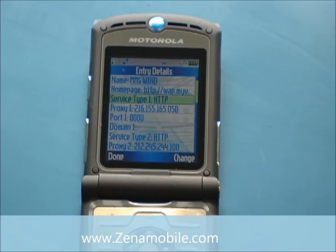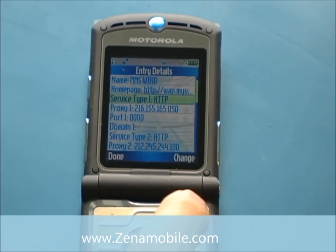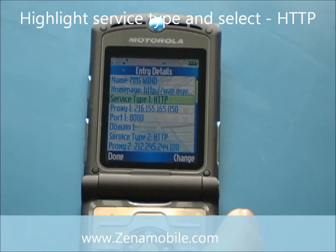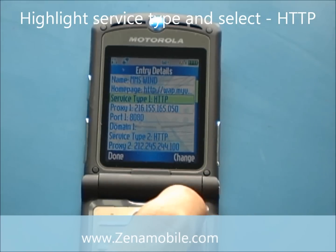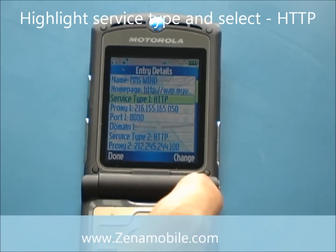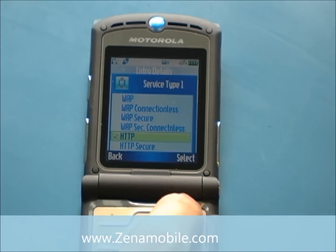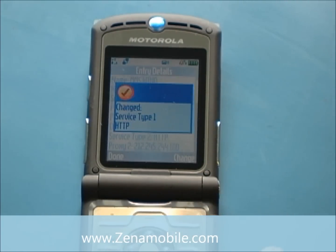Next thing we want to make sure is that the Service Type says HTTP. Mine already says it, so I won't need to change it, but if you do need to, just go ahead and select Change. Scroll down until you see HTTP and hit Select.